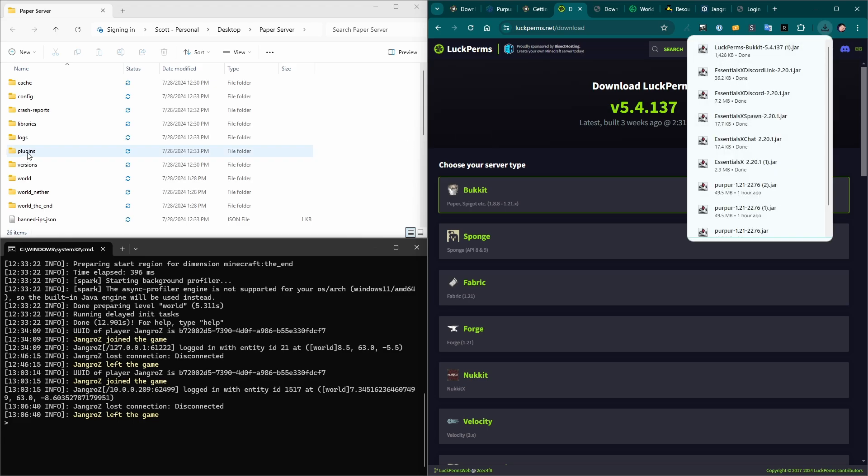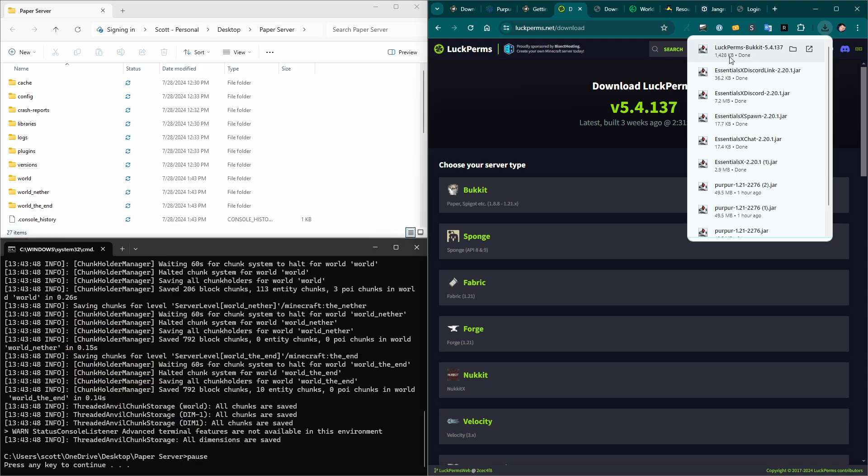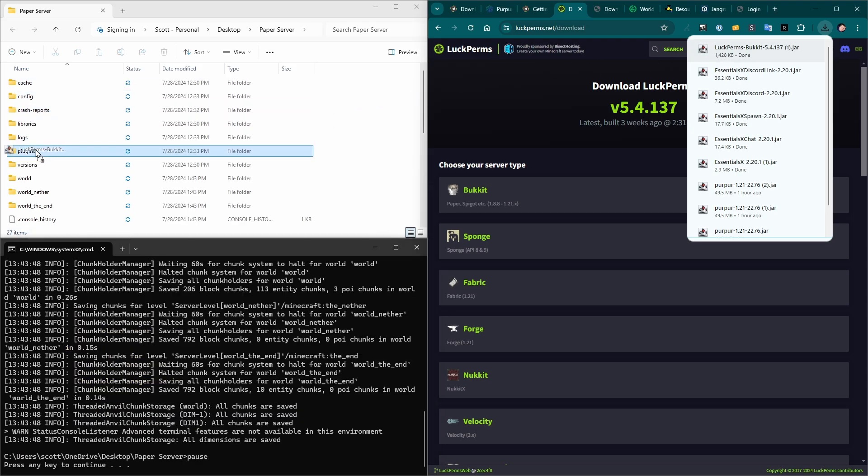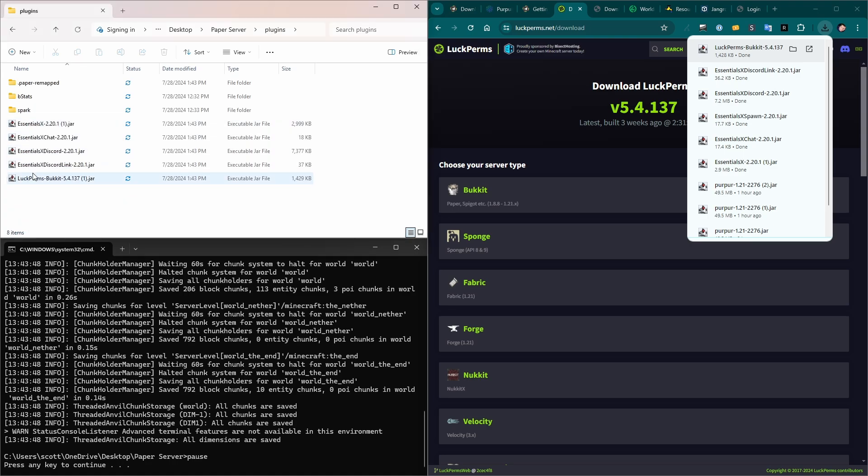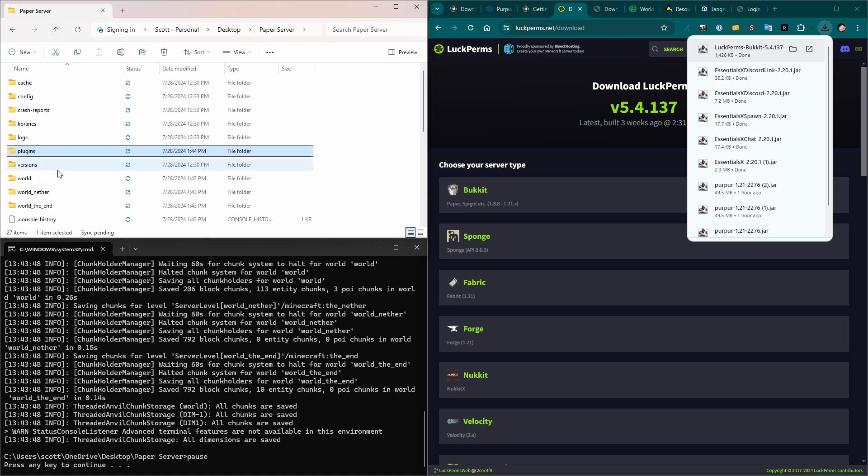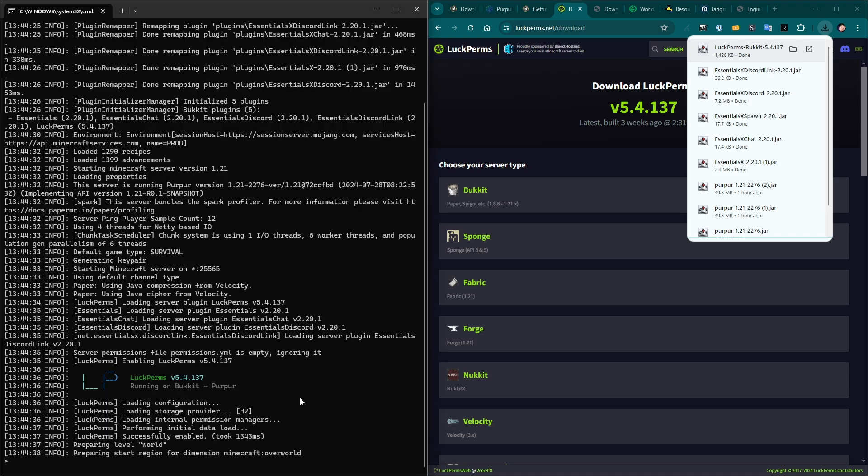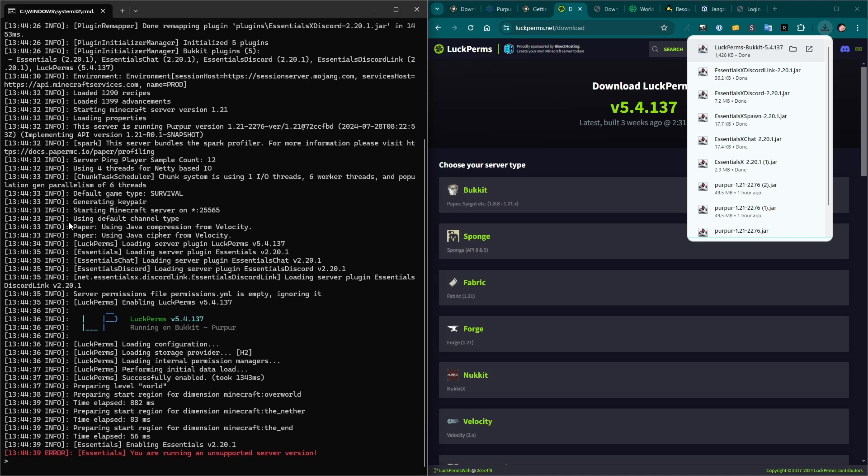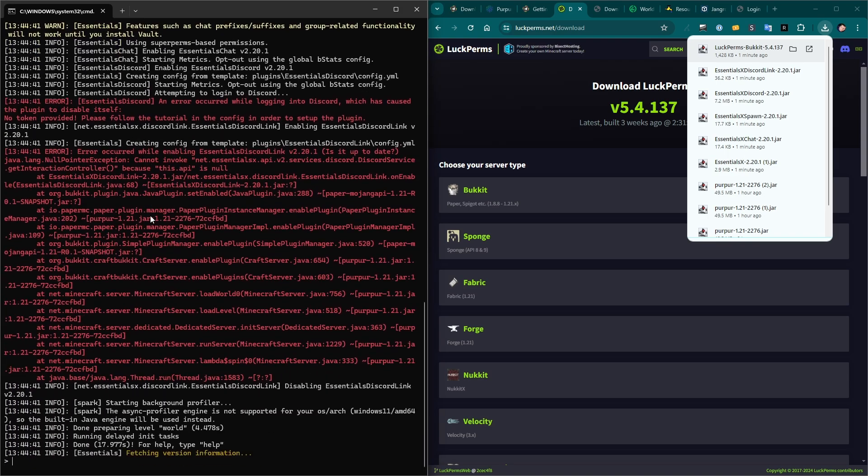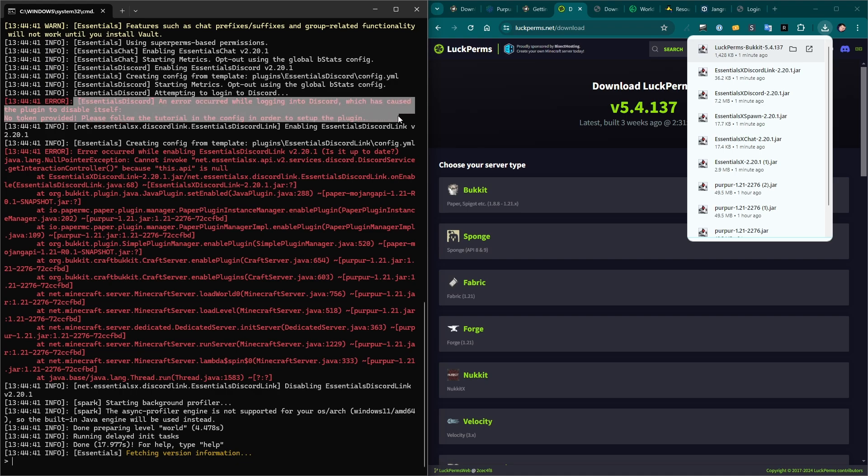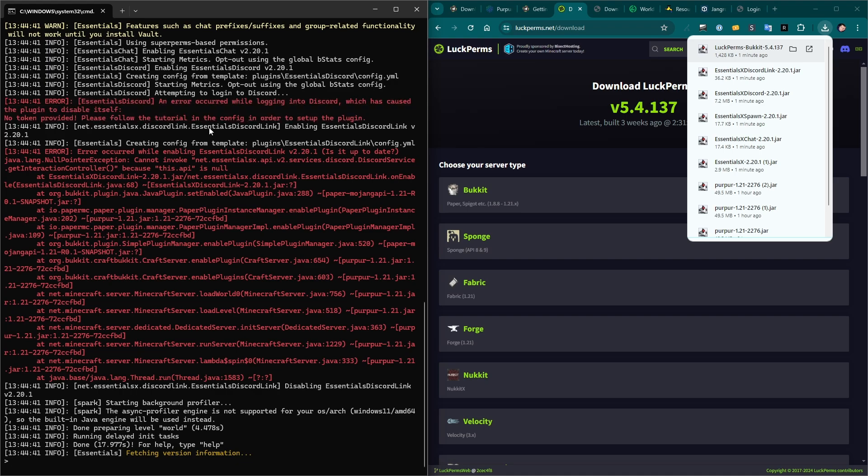We just need to drag them into the plugins folder on our server. Let's stop the server. And then we just drag these into the plugins folder. Here's all these Essentials that we downloaded, and Luckperms is here. And then we start the server again. You can see in the logs that some of these plugins are getting installed. There is some configuration that needs to be done. For example, this error, the Essentials Discord needed some login information, some authentication to be able to use that plugin. That's it.